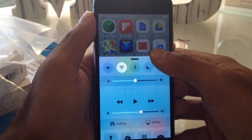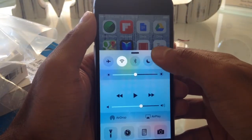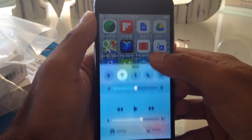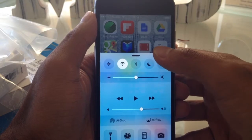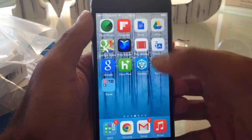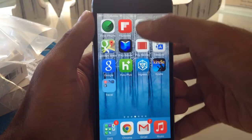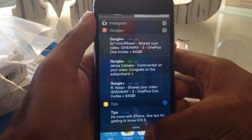If you swipe from the bottom you basically get the shortcut pane of different things such as airplane mode, Wi-Fi, Bluetooth and whatnot. If you scroll from the top you get your notifications.